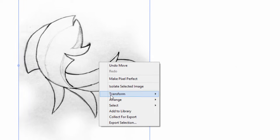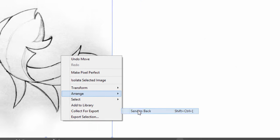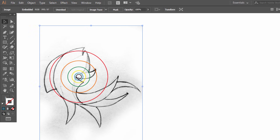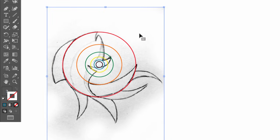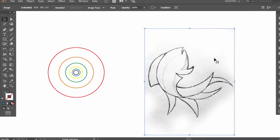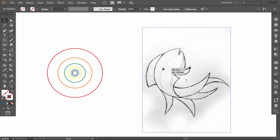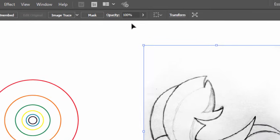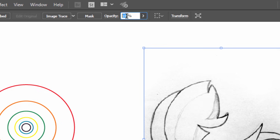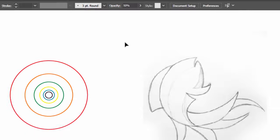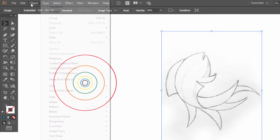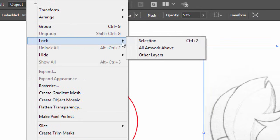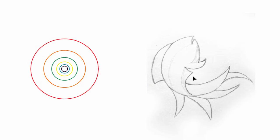Right-click, then Arrange, then click Send to Back. Now resize your sketch until it fits in the circles. Decrease the opacity of the sketch to 50%, then go to Object, click on Lock, then click on Selection. I colored the golden circles so I don't get confused when the circles are overlapped.